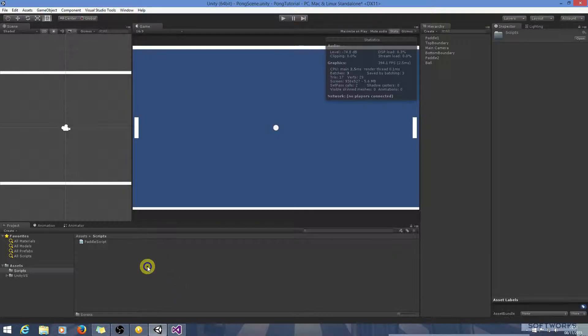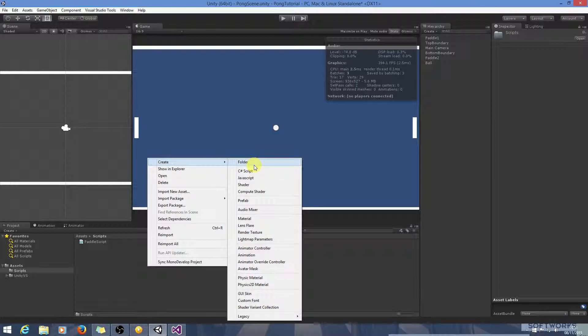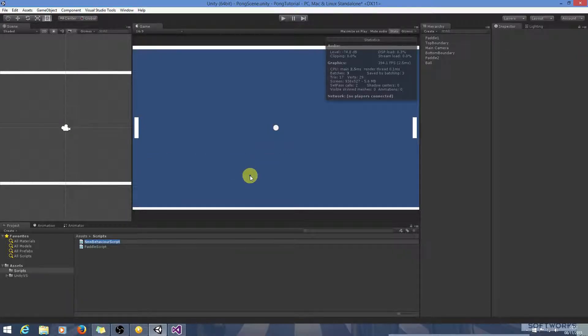So we can get started by creating a ball script, and use C sharp script. I can call it ball script.